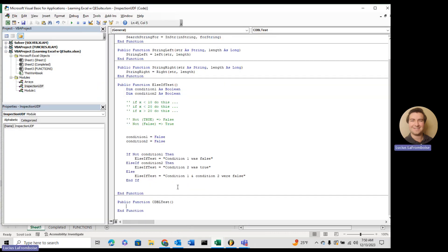So here we are in our developer tab, and we're already in that same module we've been working on, and we have our public function cdbl test. The first thing that we're going to do is I'm just going to show you what happens if you don't convert.